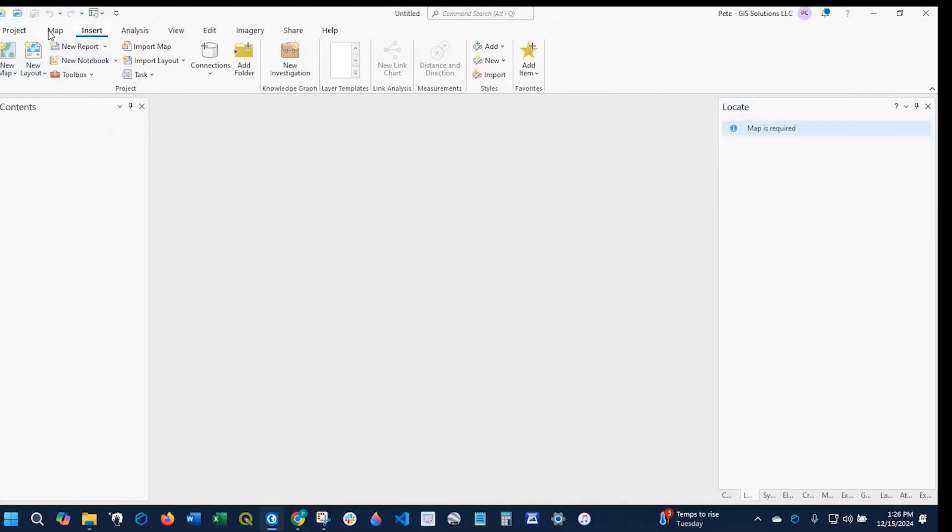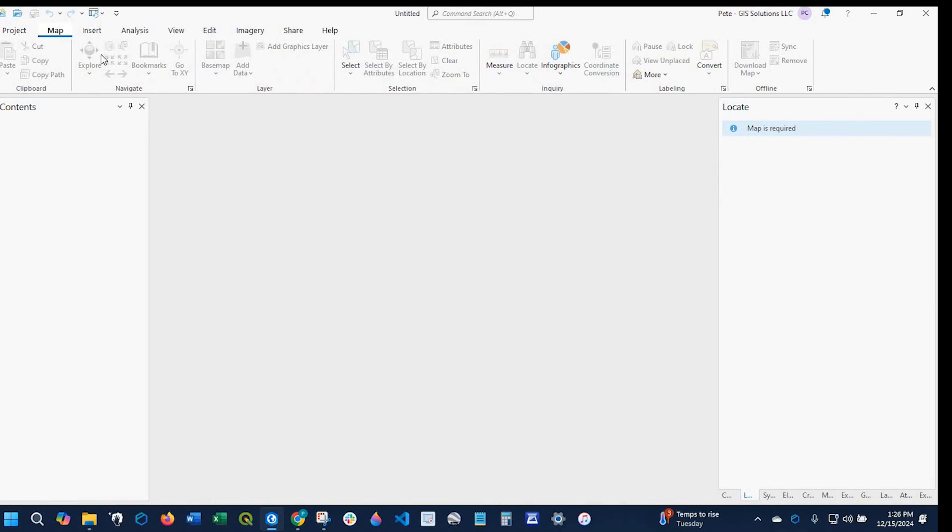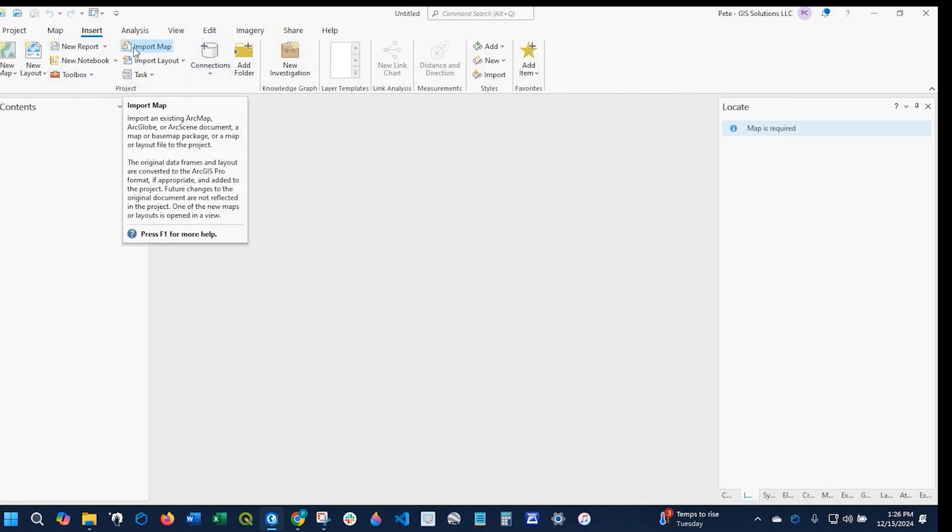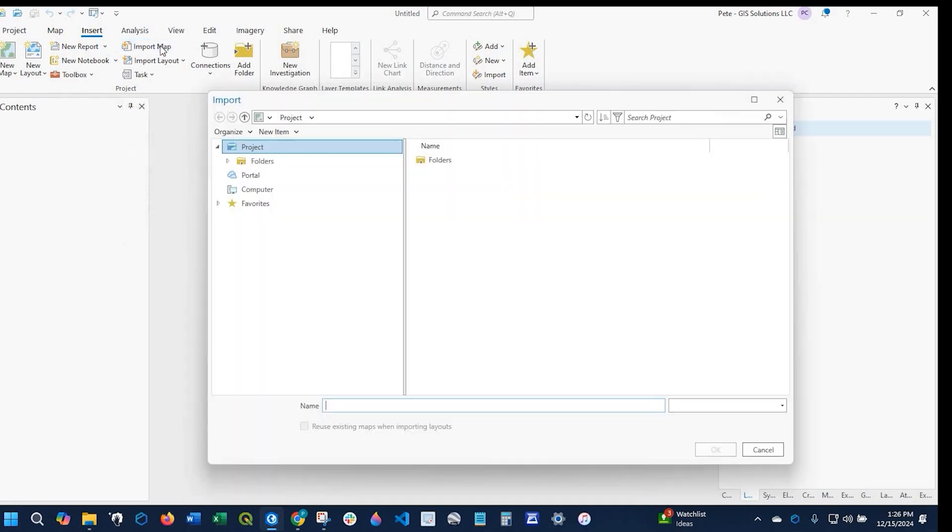I'm on the insert tab, but if you're not, make sure you navigate up here to insert and click onto it. Now let's click onto this button here that says import map.